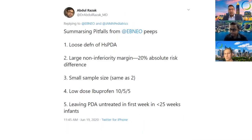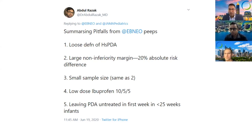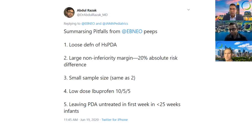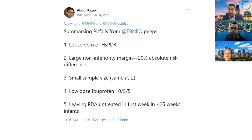One member of the Neo-EBM community, Abil Razak, who is now one of our social media editors, brought to light some potential issues with this trial that might influence its interpretability. The first concerns how the definition of hemodynamically significant PDA was applied in this trial, and the implications of that.